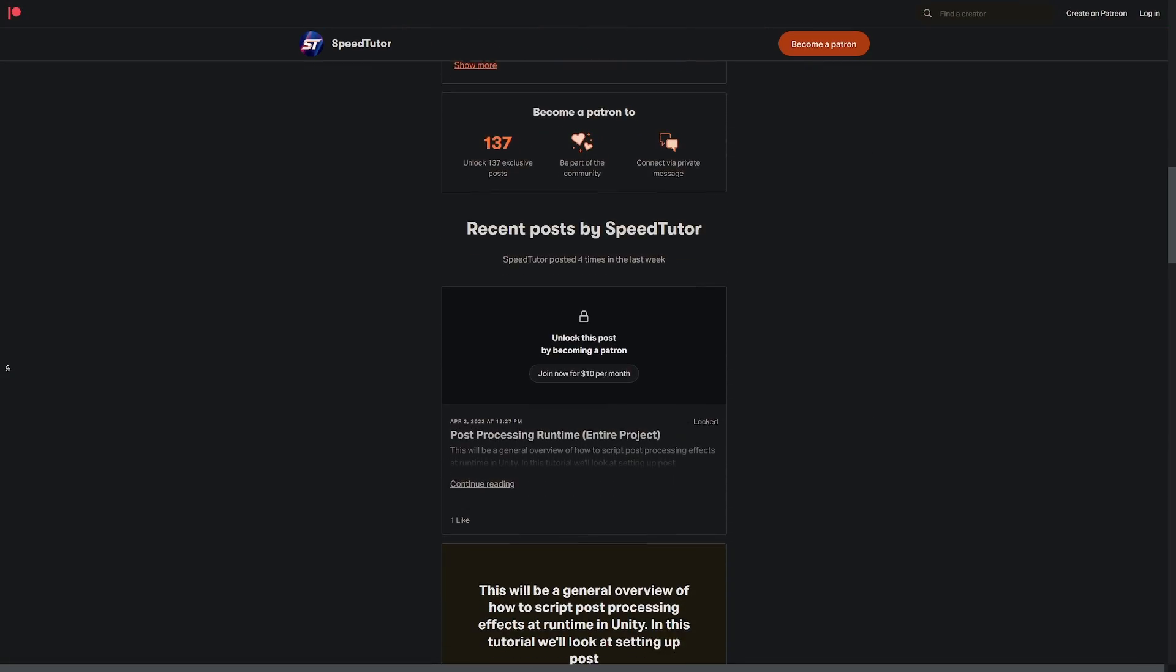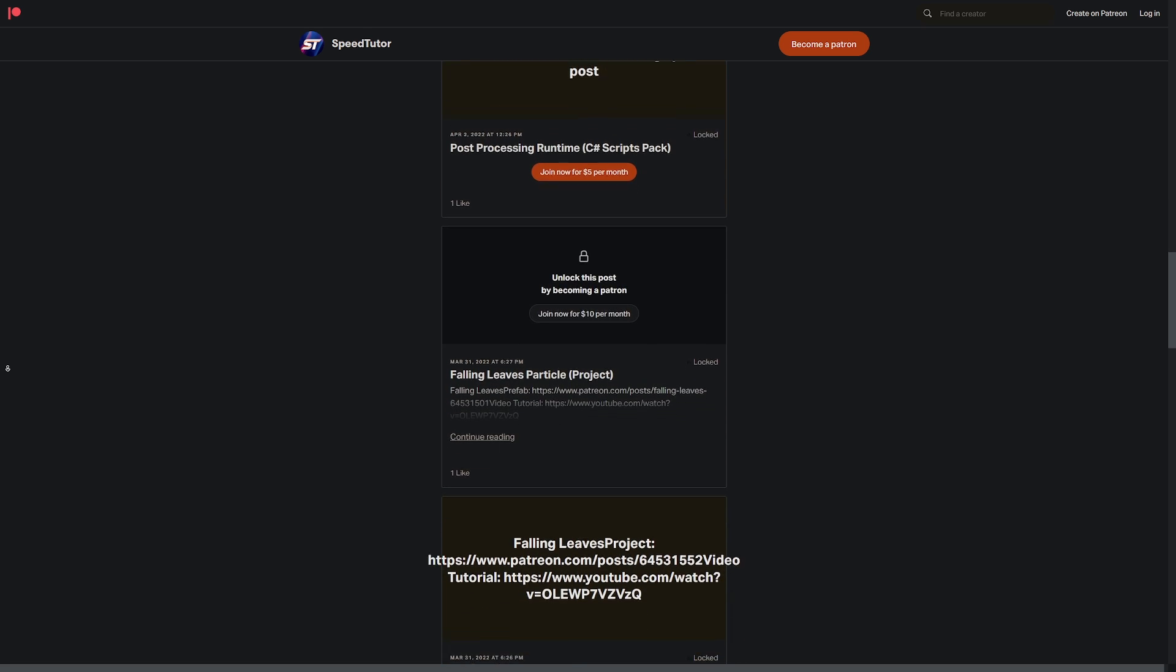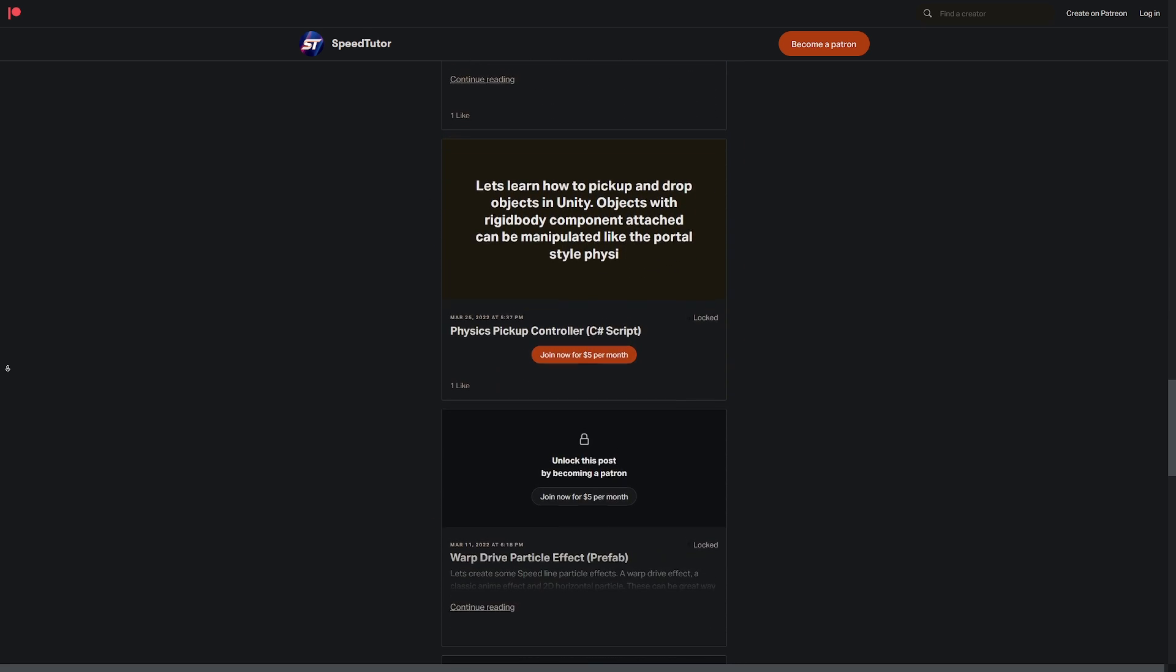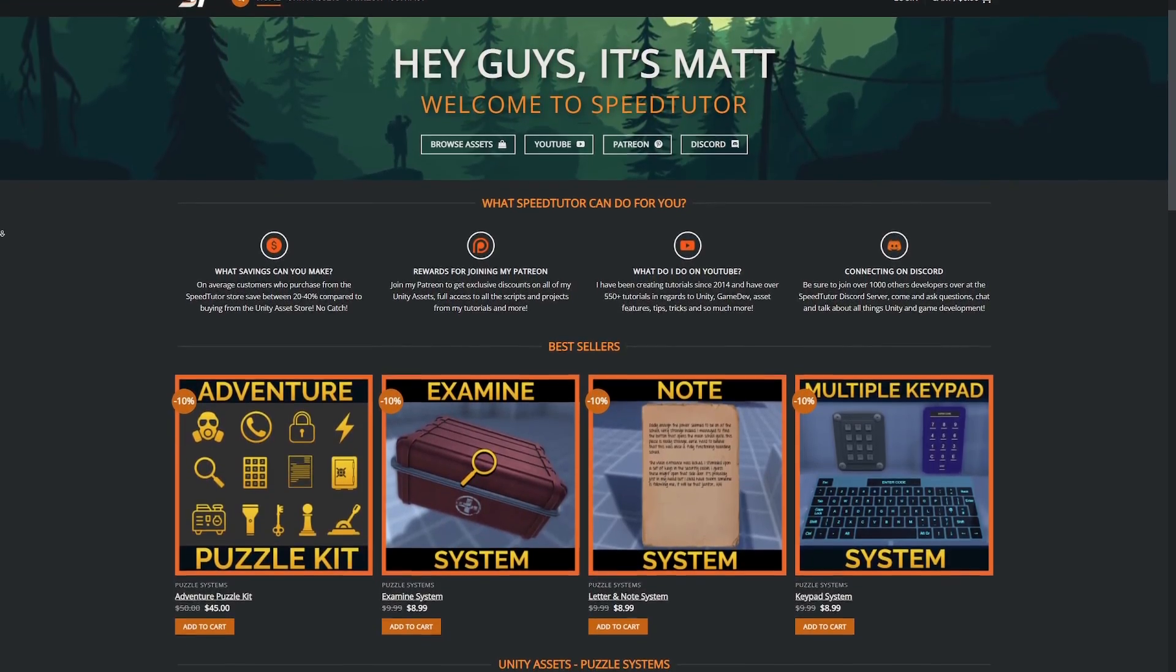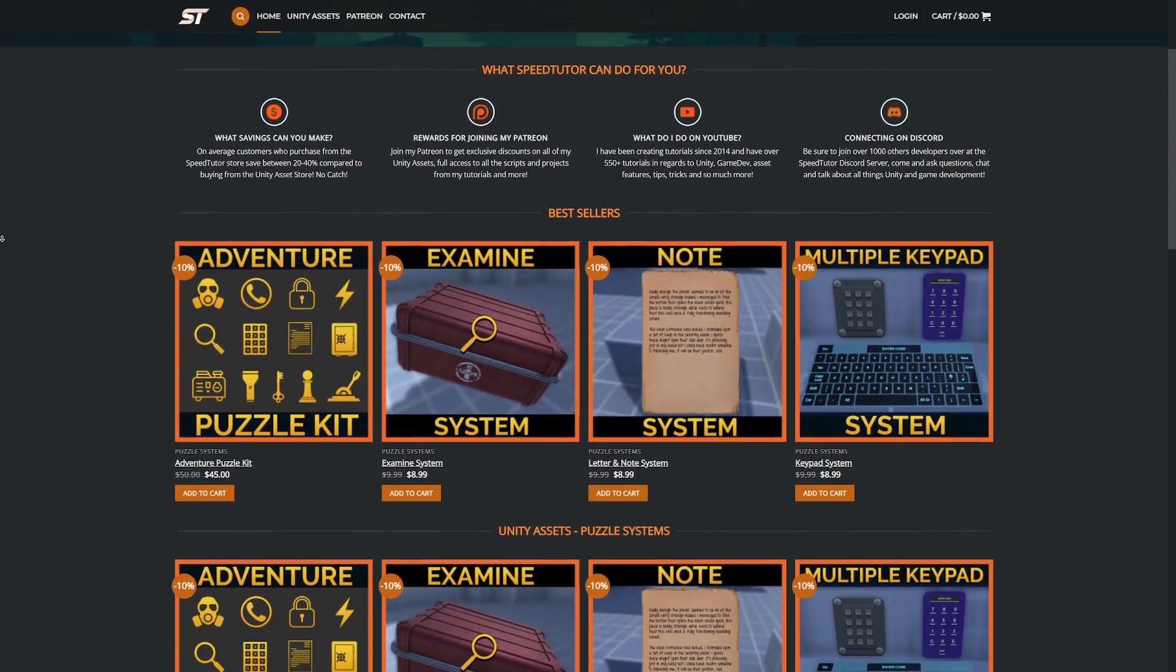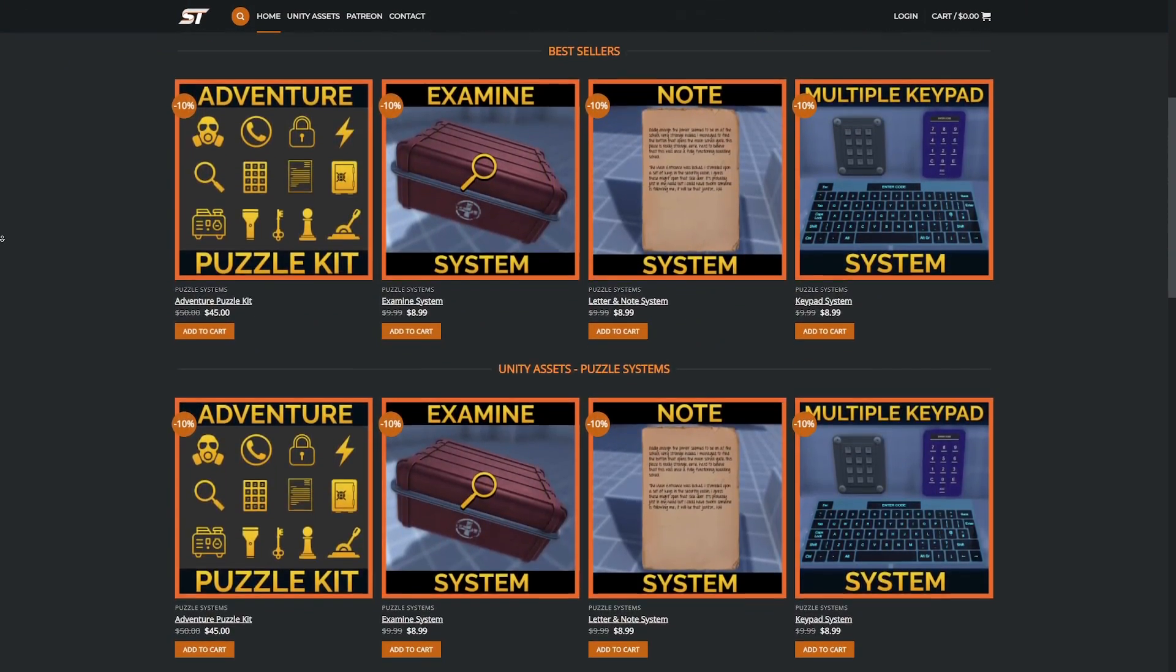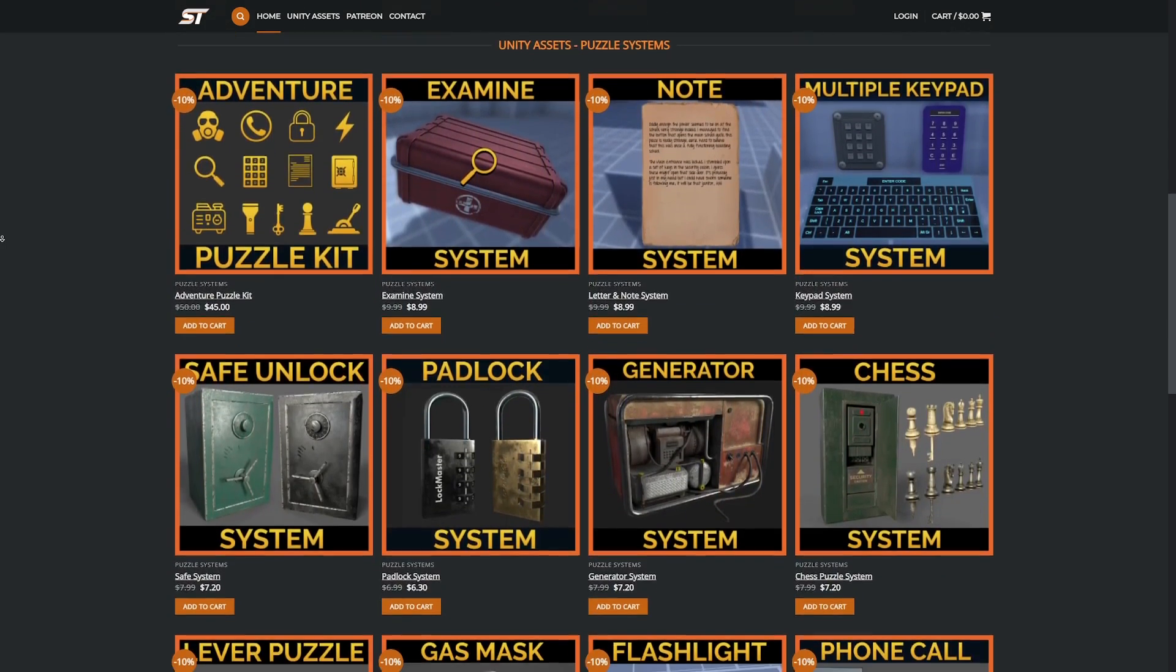Do be sure to check out my Patreon to get access to over 140 different scripts, assets, and projects you cannot find anywhere else. Come and join me on Discord if you want to chat. Check out my great assets on the Unity Store with bonus discounts on my website for all of those for all my subscribers.